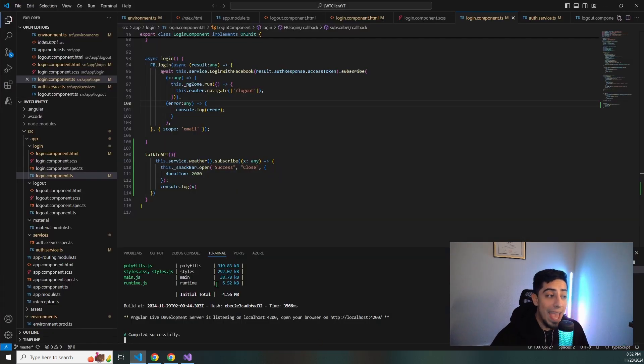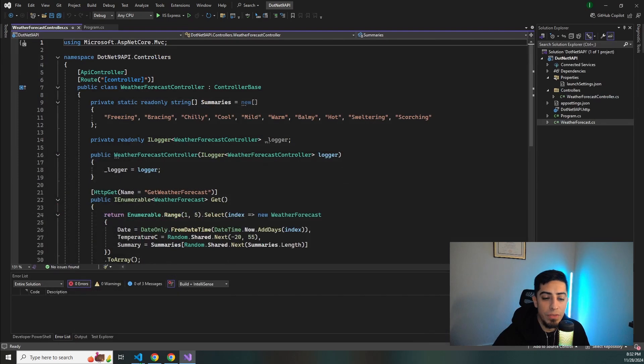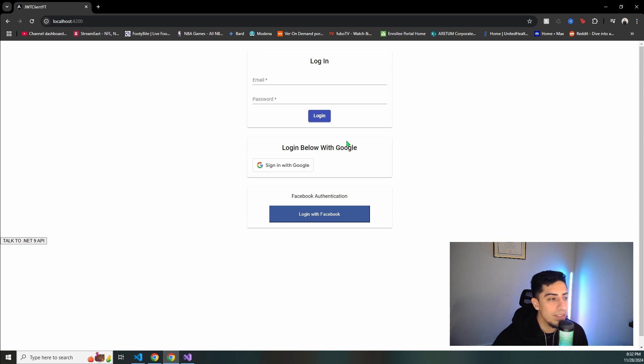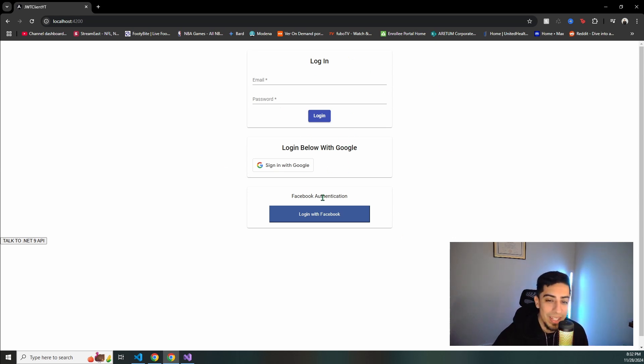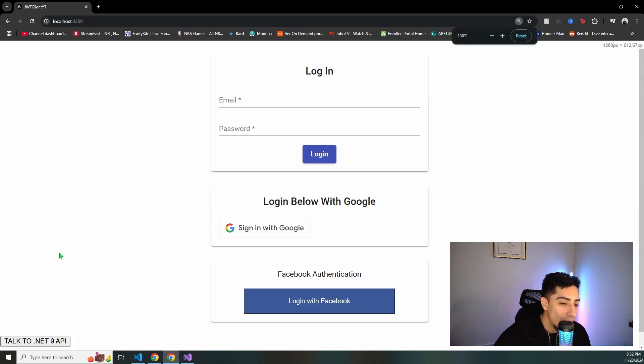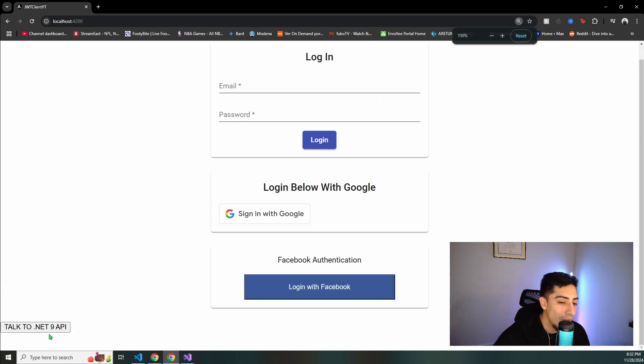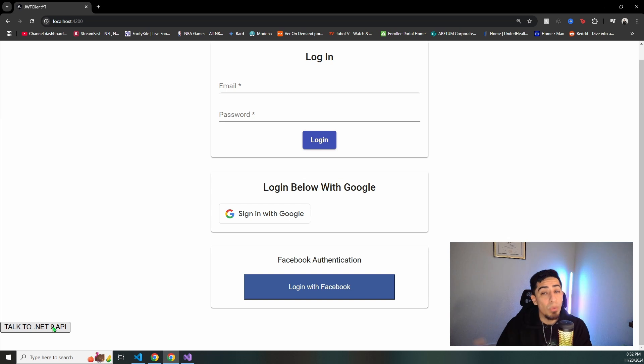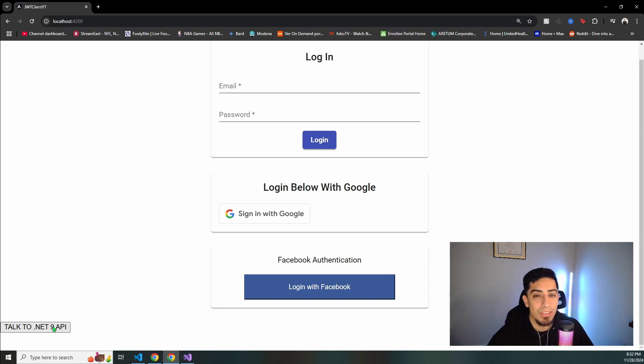And then on the front end I have this Angular application running that I've used in past videos. It just looks something like this. Ignore this stuff. This is for other videos, Google sign in, Facebook authentication, and logging in. But you see this button right here that says talk to .NET 9 API. This is the one that we're going to be clicking to show the CORS error and then how to fix it. So let's go ahead and get into it.